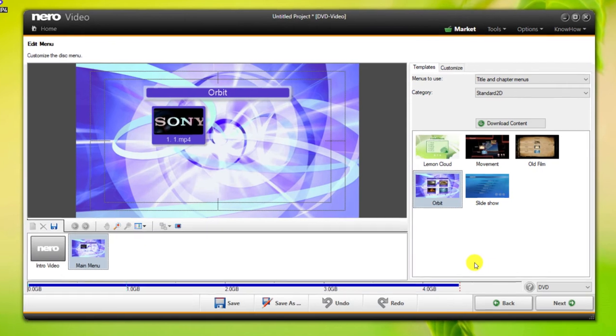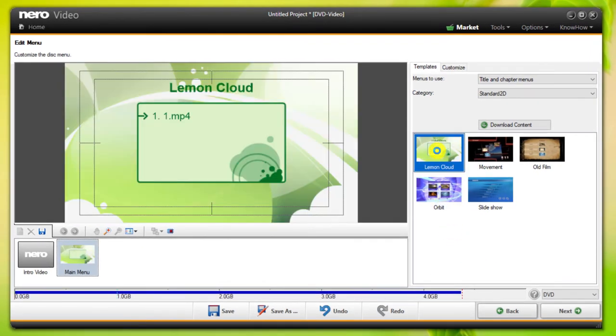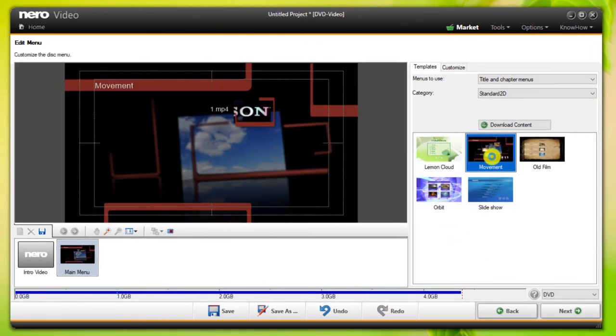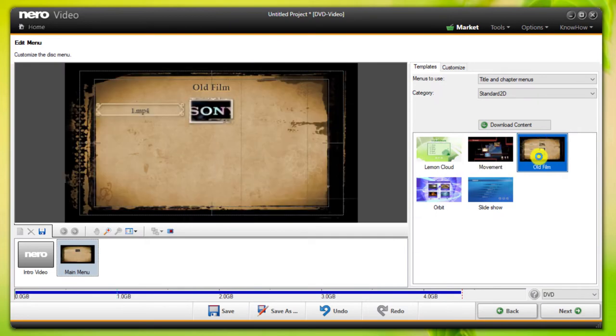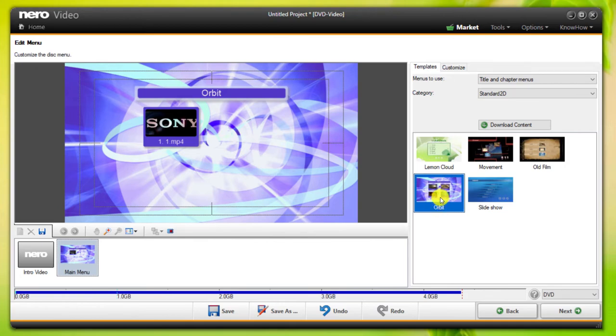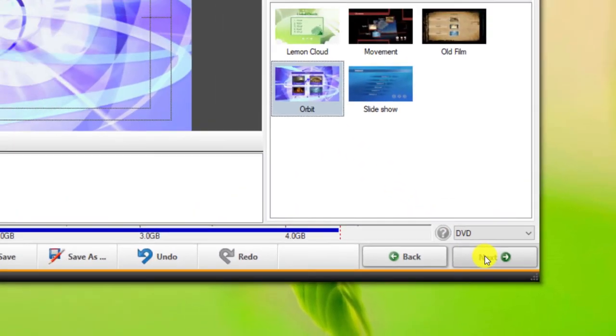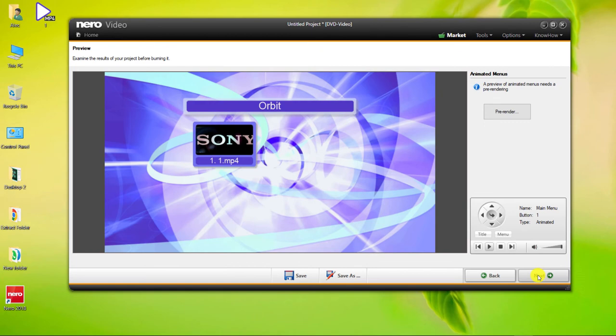In this section, you can select the menu you want. Click on Next.